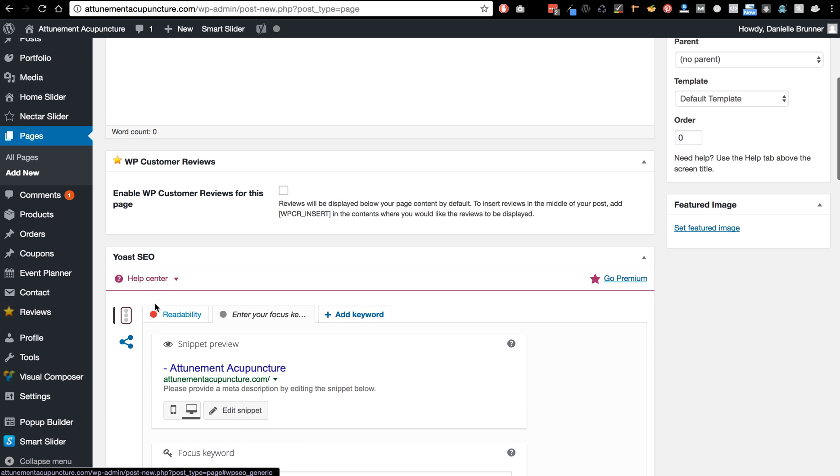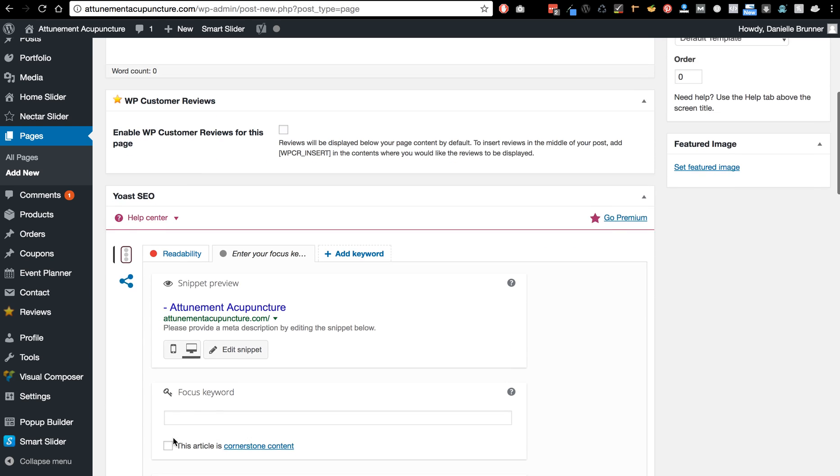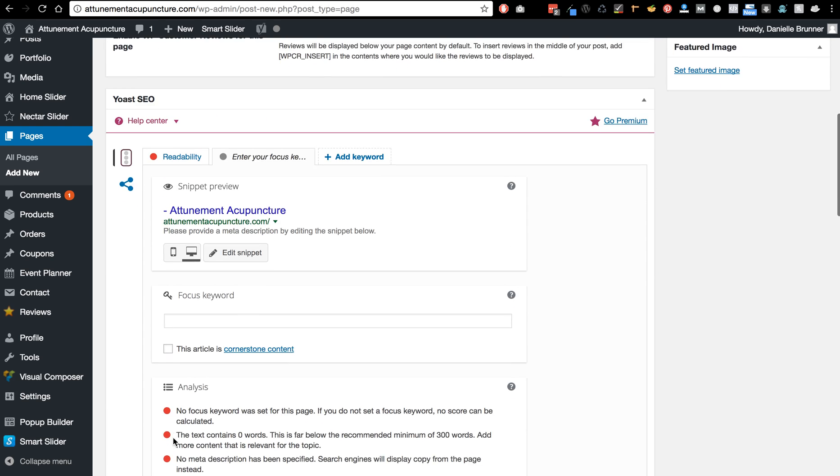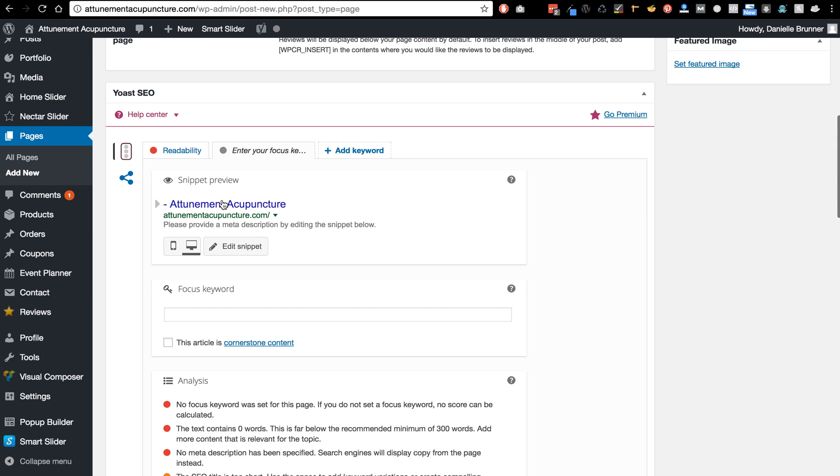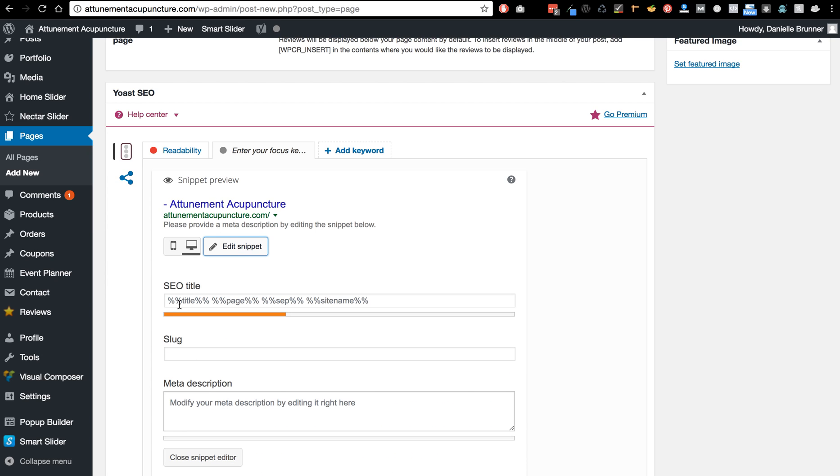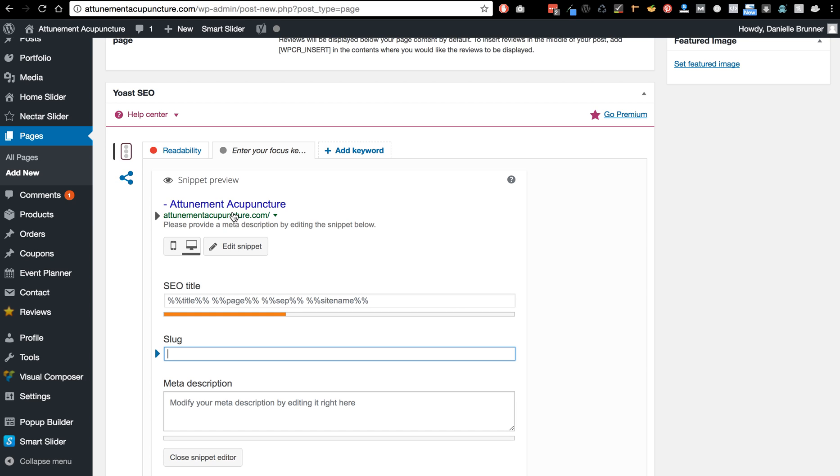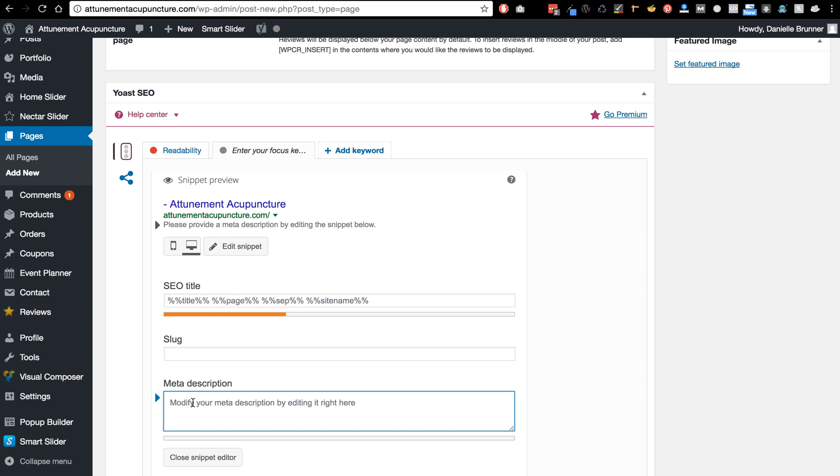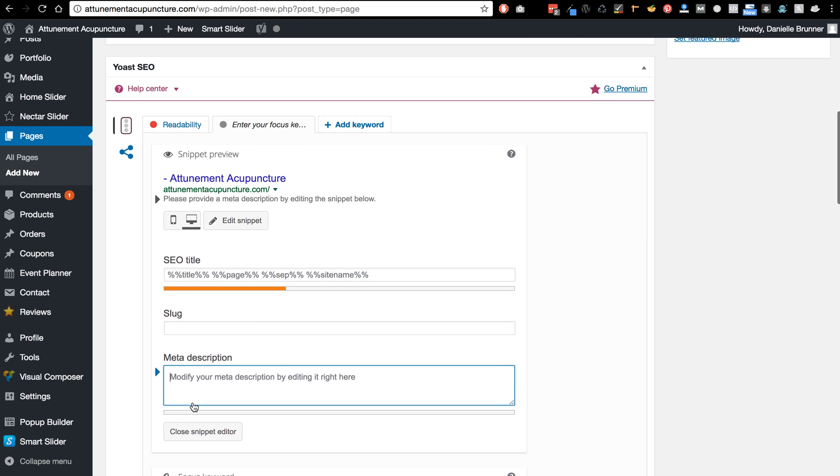Down here is the SEO that I was talking about, so you can edit this, you can edit the snippet, so edit the SEO title. The slug is like the URL, the short code for that, so it's just based on the title of the page and then the meta description.